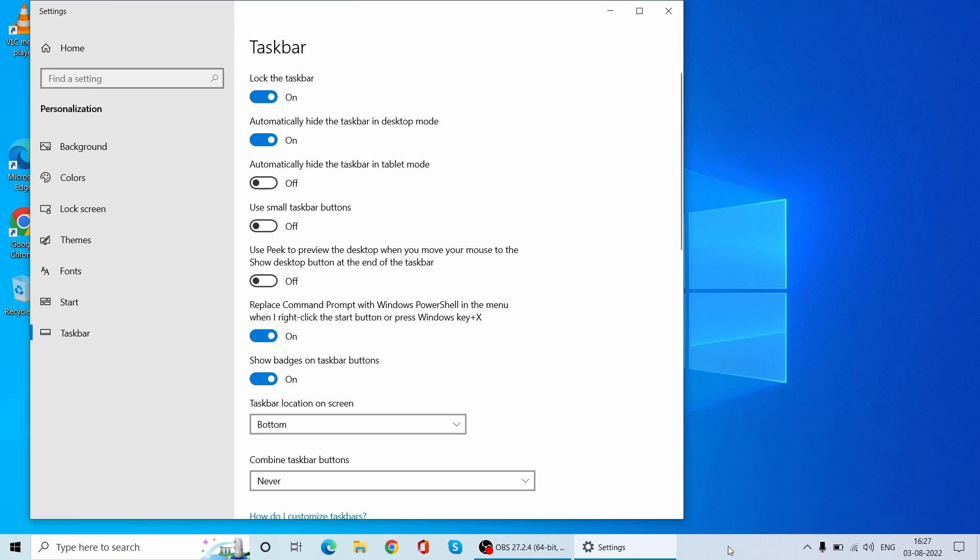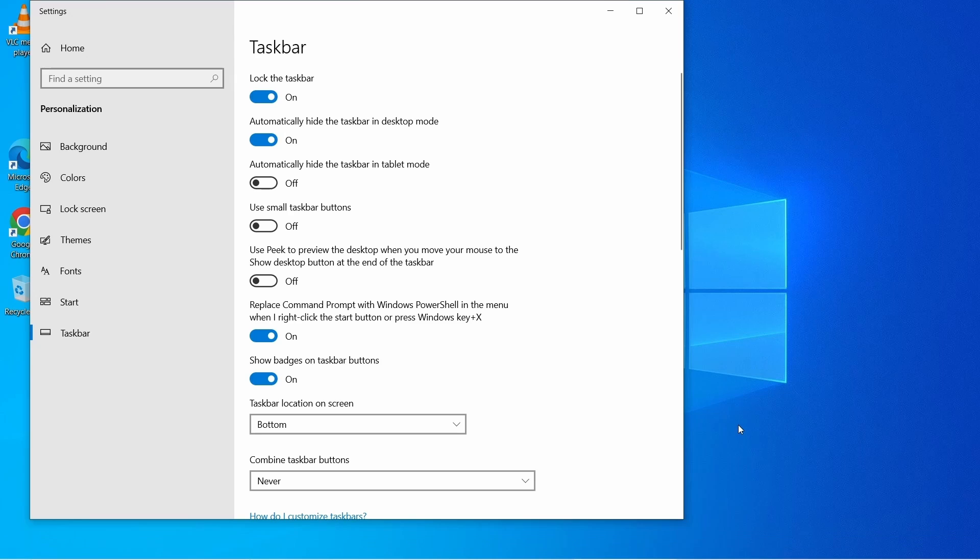To hide the taskbar again, just move your mouse from the taskbar area which will hide the taskbar like this. So this is how you can hide your taskbar in your system or laptop easily.